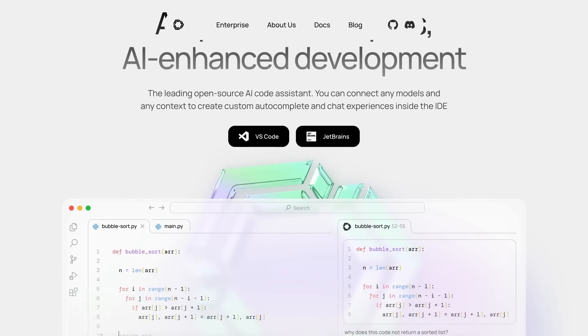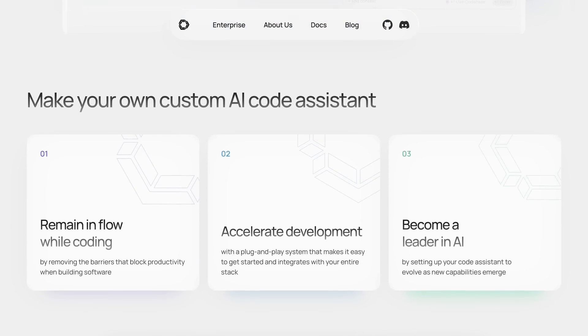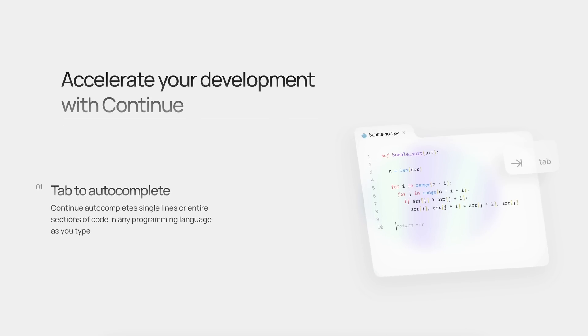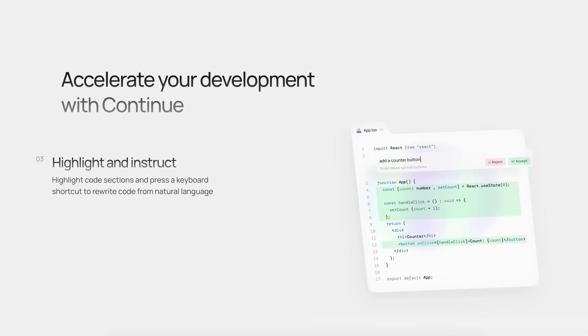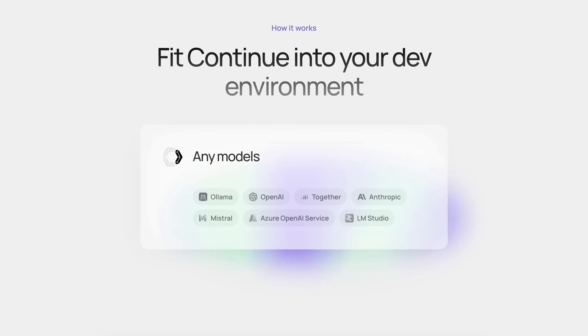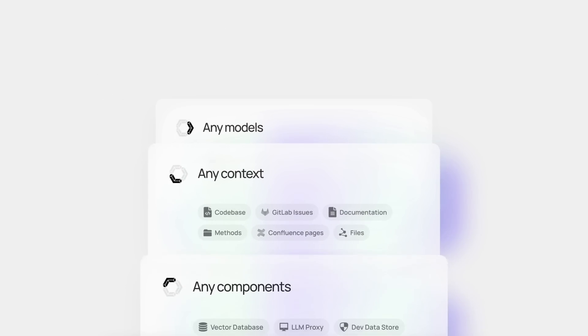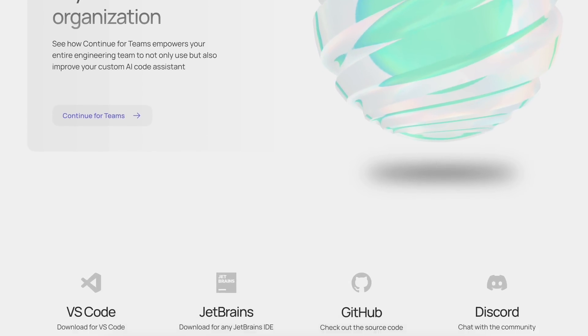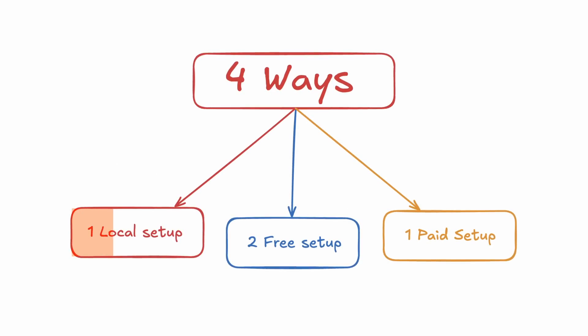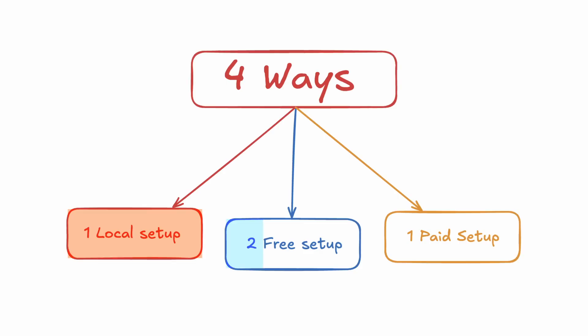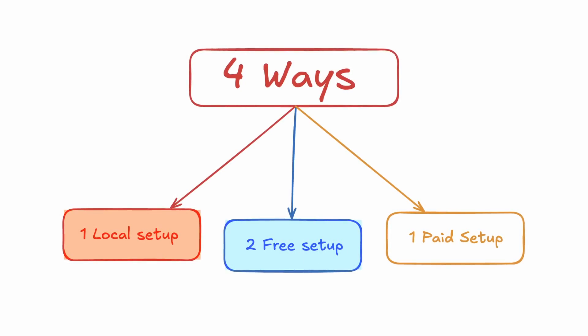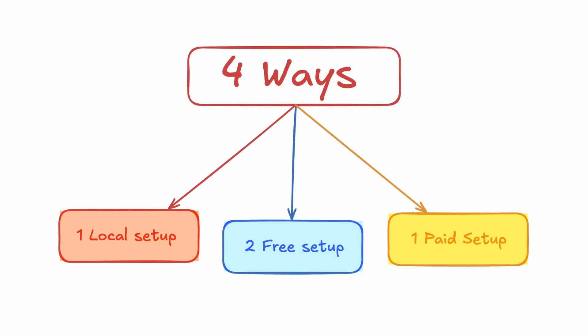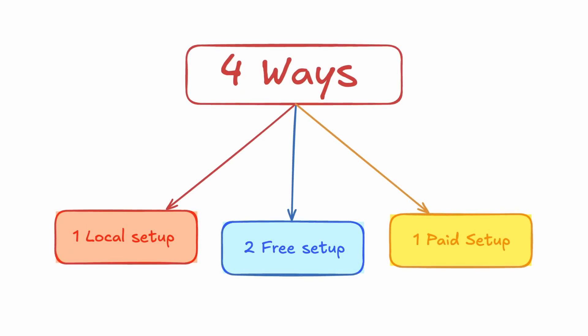For the co-pilot application, I'll be using Continue as it's the best one and fully fleshed out. Plus, it supports Ollama and everything we'd want. But apart from this, we'll be configuring it in four ways today. One way is locally, and the other two ways are with a free API. And another way is configuring it with an API from Anthropic.